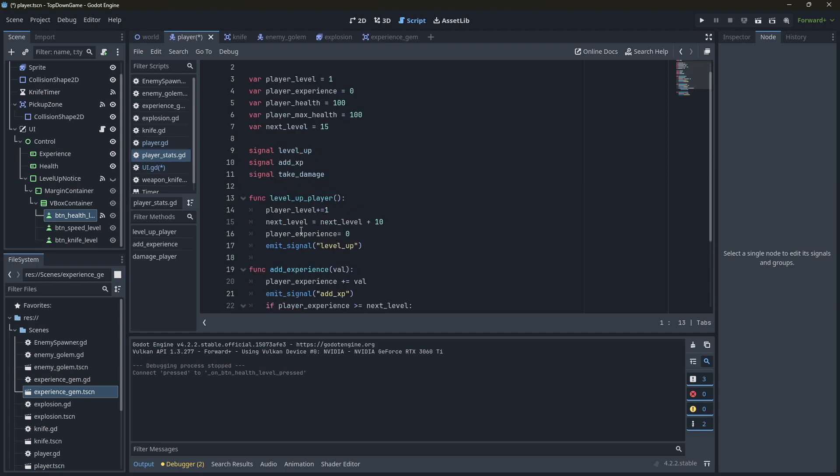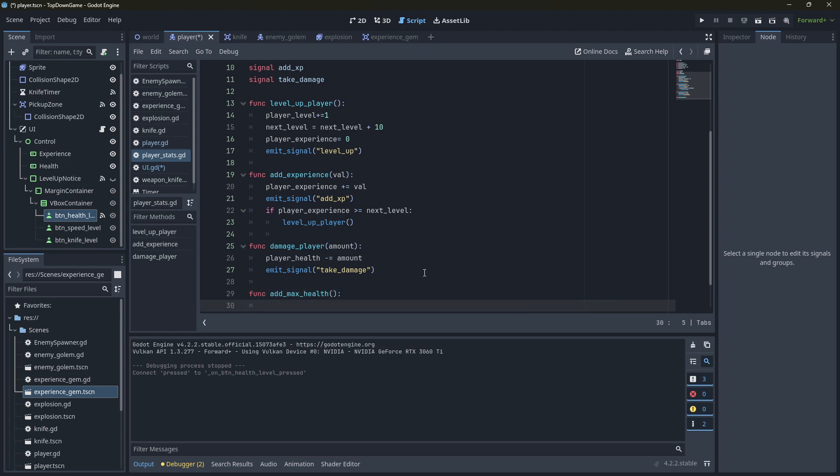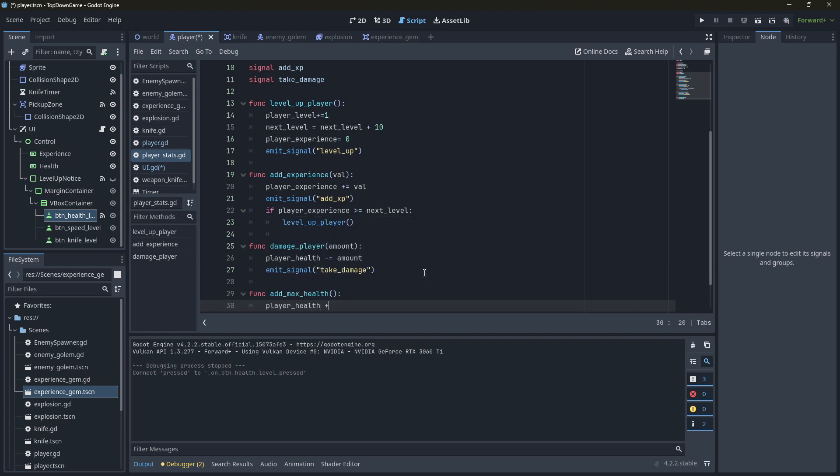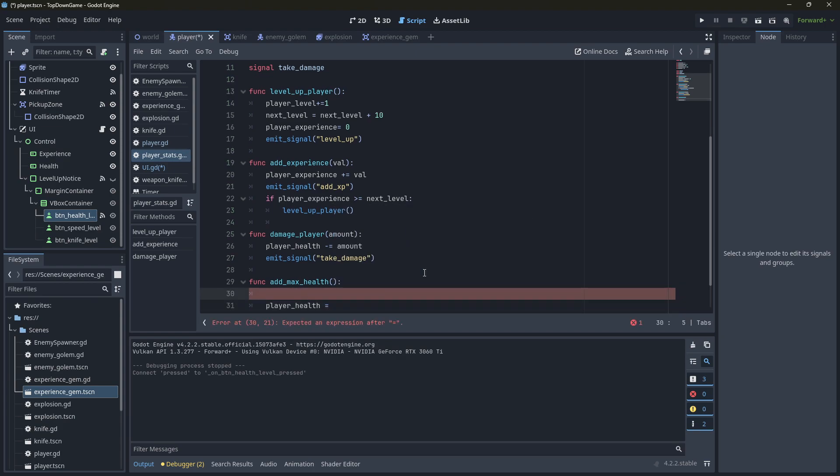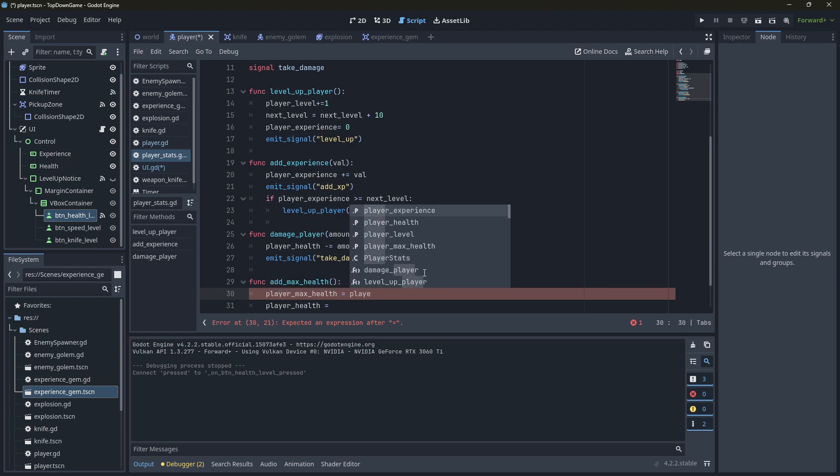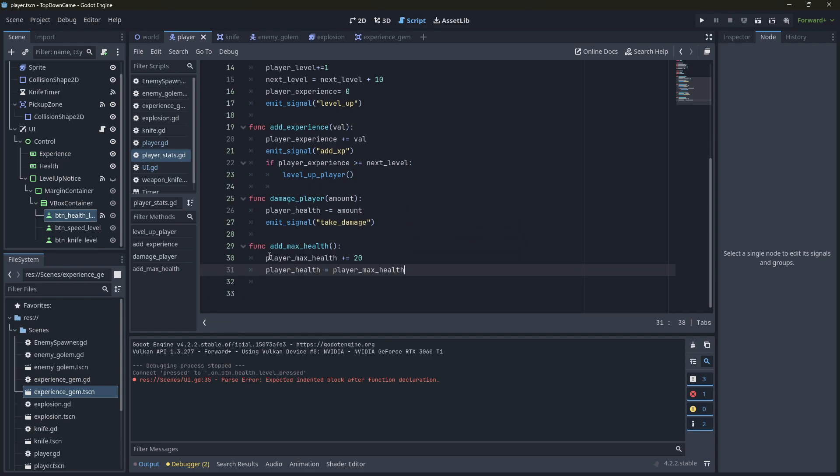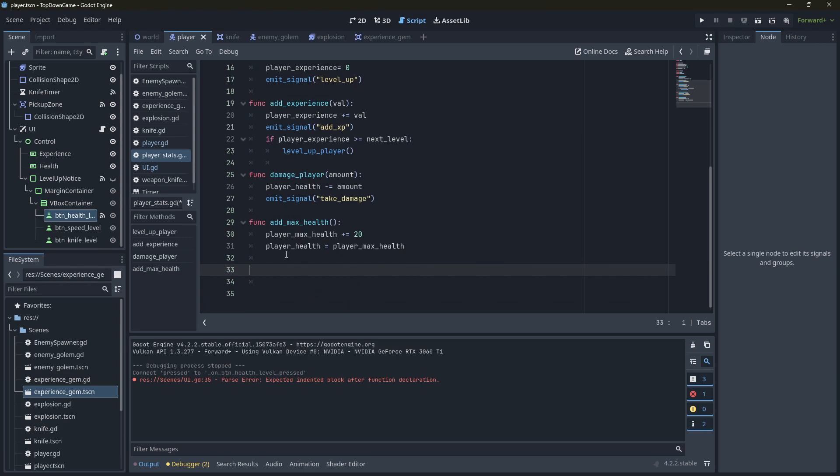So we're going to add a function here. Func add max health. I'll just say player health equals, let's set the max health. Player max health plus equals 20. Get an extra 20 health. And player health equals player max health. So if they choose that, they also get a level up.